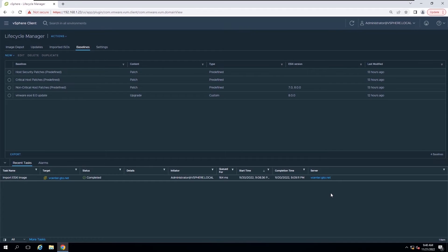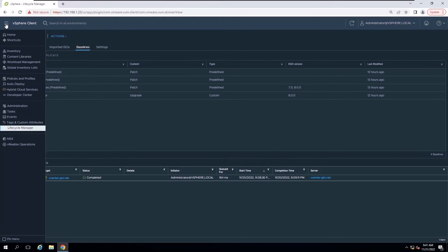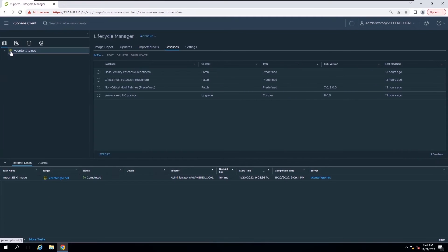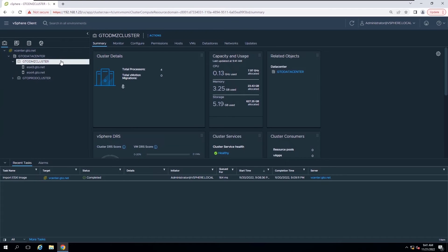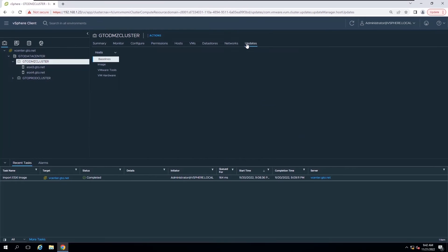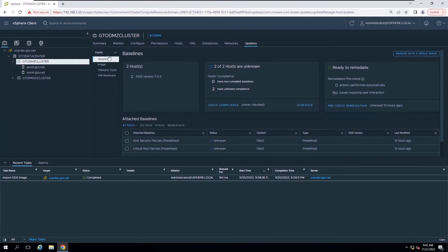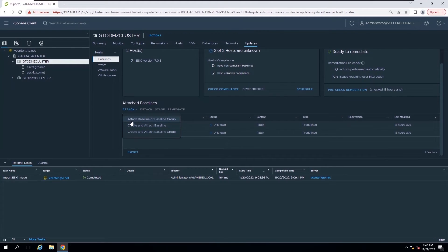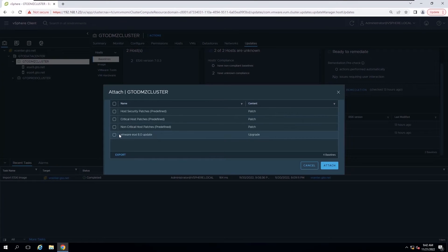You can attach the baseline to a data center, a cluster, or a host. In this lab session, I will attach the baseline to the DMZ cluster. Navigate to Menu and Inventory. Select a cluster from the inventory and click the Updates tab. Click Attach, then select Attach Baseline or Baseline Group. In the Attach dialog box, select the baseline and click the Attach button.